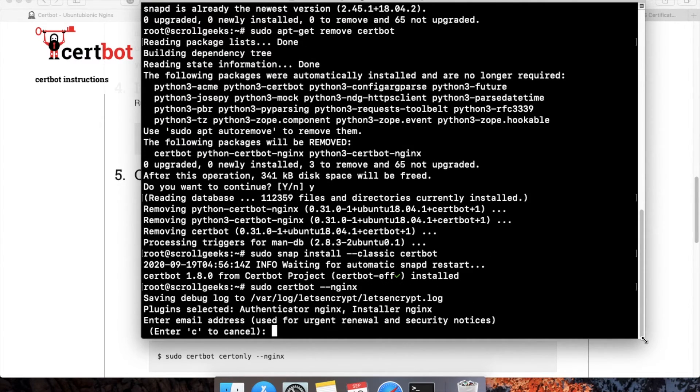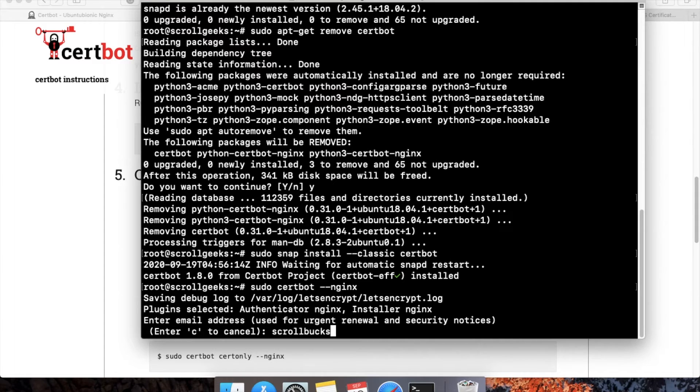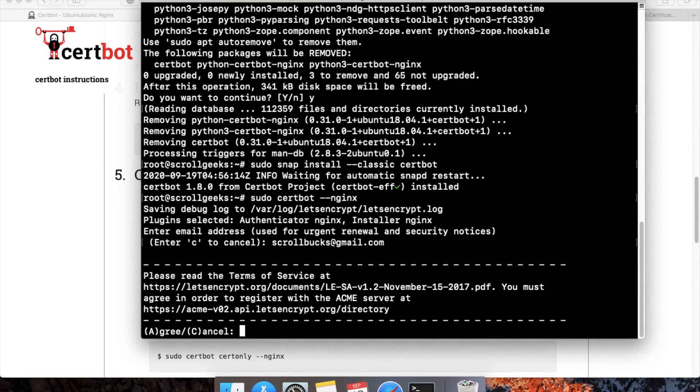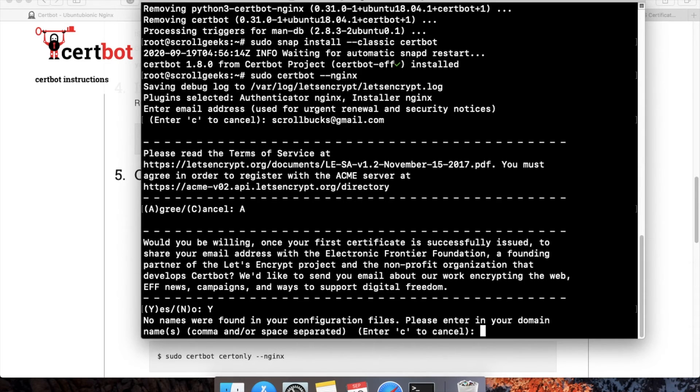It will ask to enter the email address for renewal or security notices. I will write my email address here and click Enter. Now we just have to agree to all the terms and services—yes.